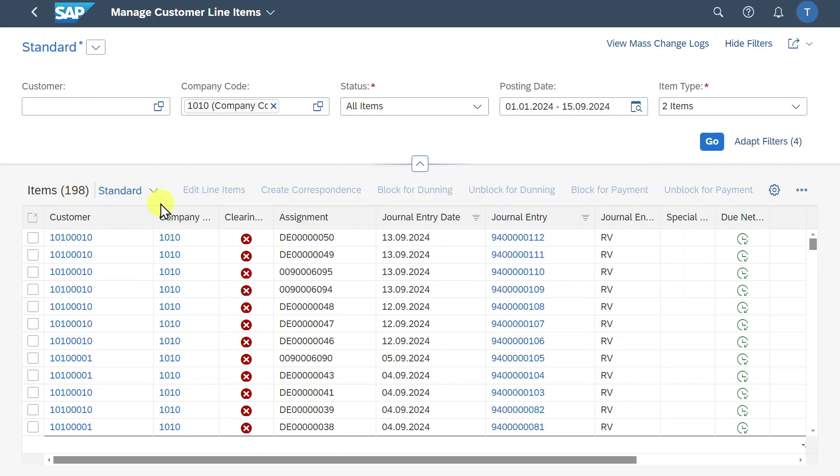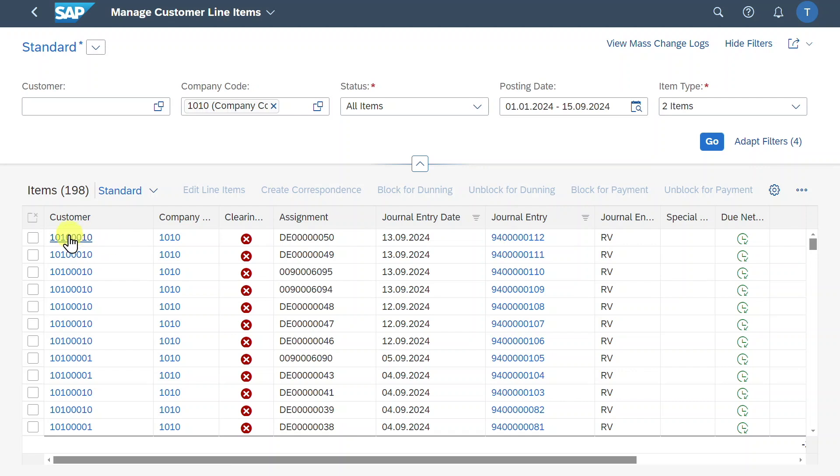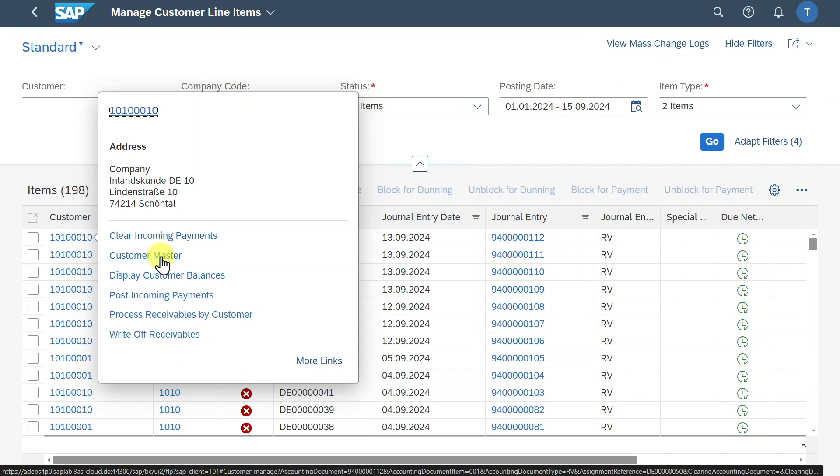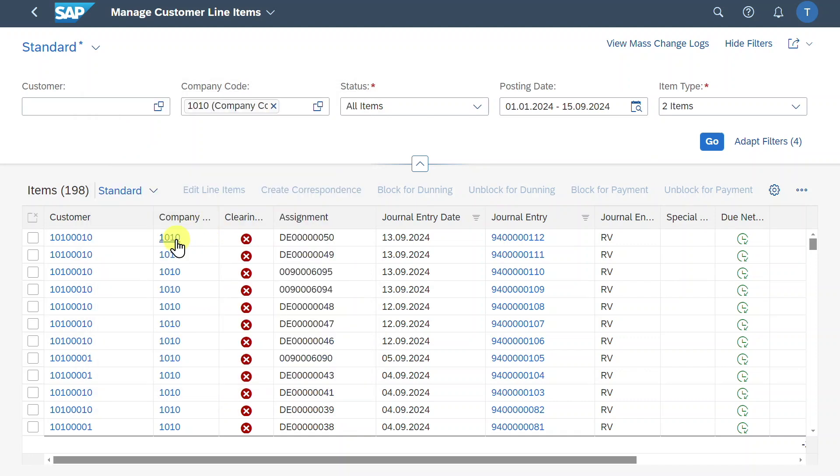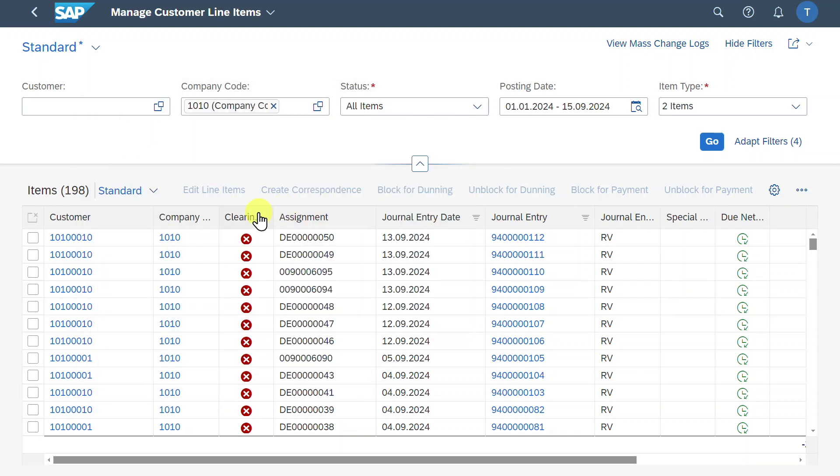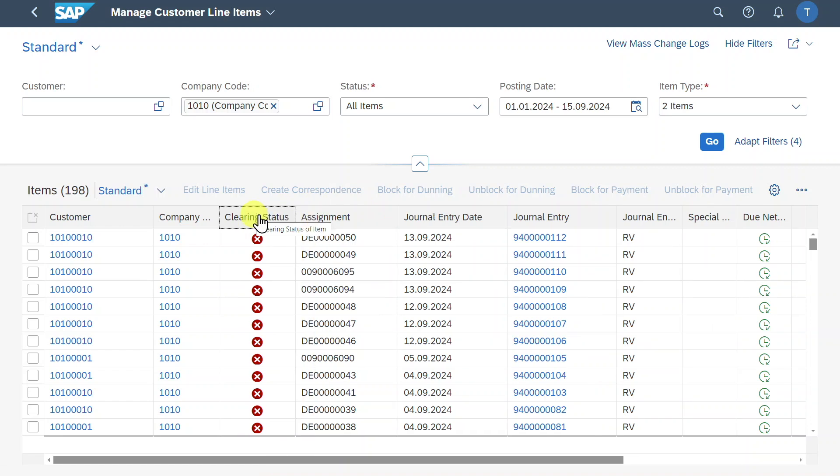Then as said before, the items are being displayed in the table structure. All the information that is highlighted here in blue is information we can click on. So you can click on the customer number and then you can directly jump into other applications like the management of our customers or displaying our customer balances. The same also counts for the company code, as you can see over here.